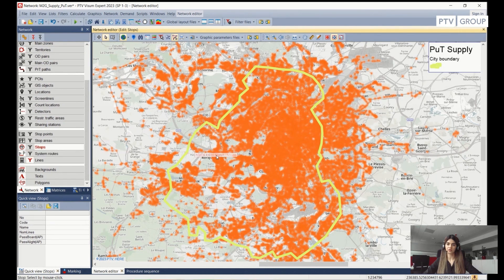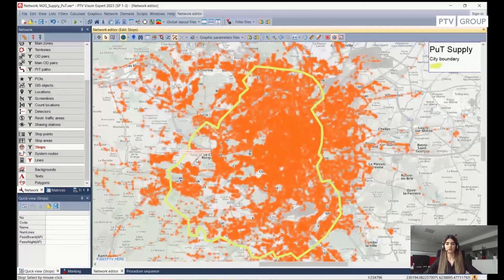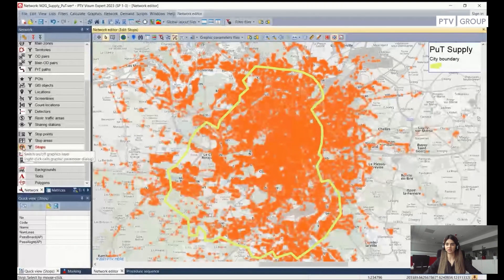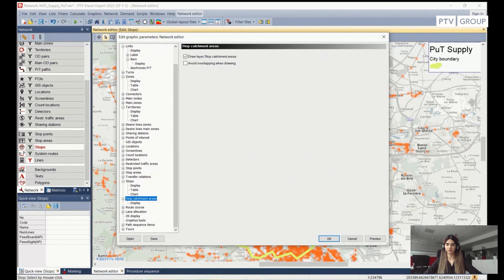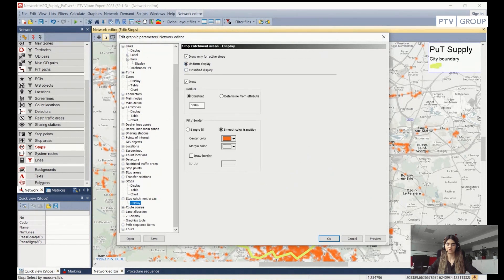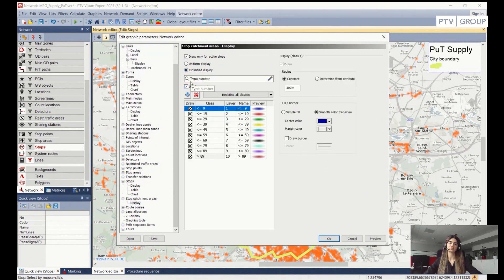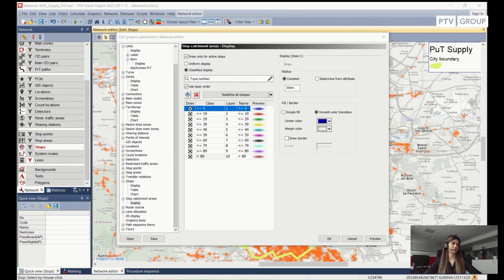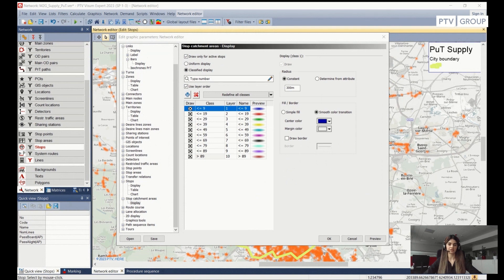Another analysis we can do is analyze departures per stop during the analysis period. We can do this by changing the colors of stop catchment areas depending on the number of departures. We go back into the graphic parameters, open Stop Catchment Areas, go to Display, and this time we will use the Classified Display. In the classified display, we need to specify which attribute to use — in this case, the number of PUT departures for the analysis period. I will choose this from the quick access and press OK.